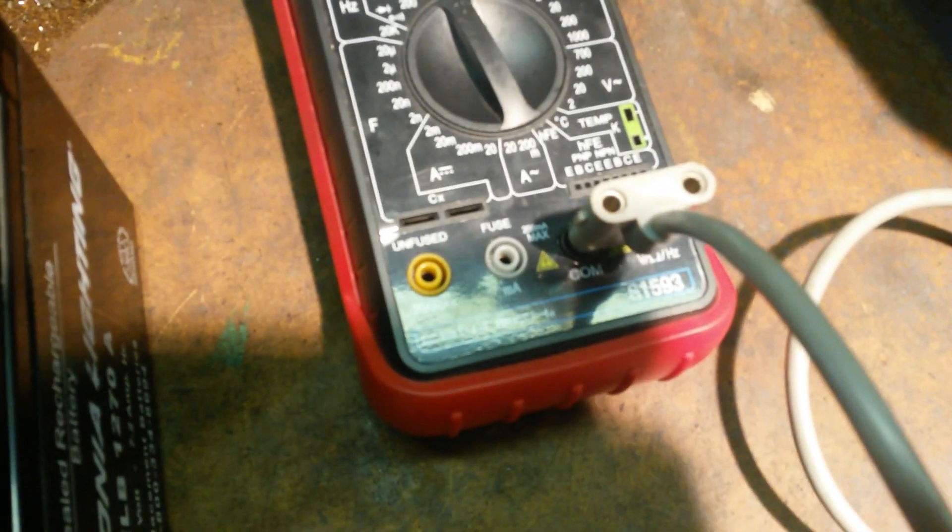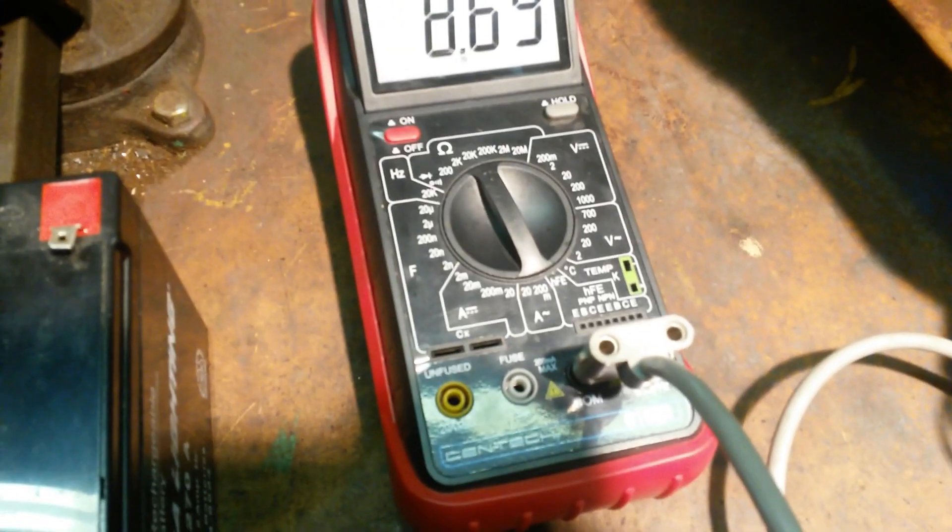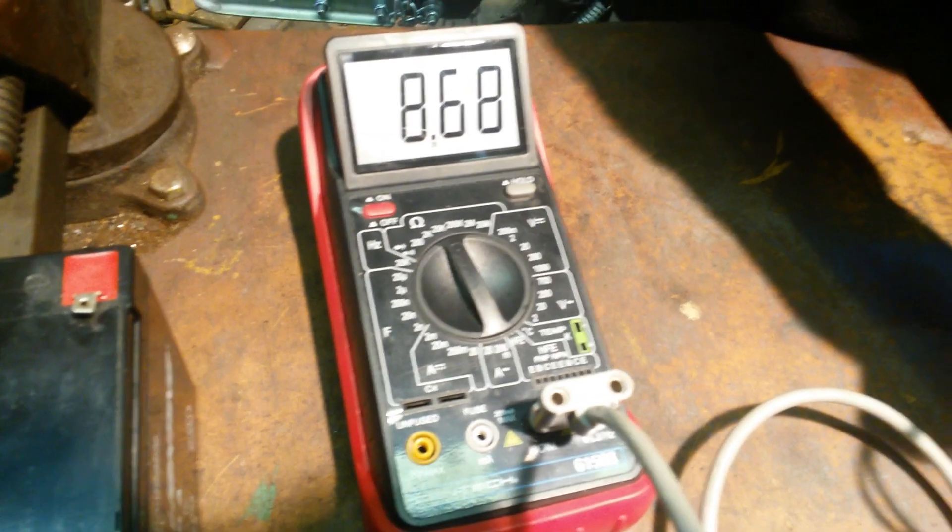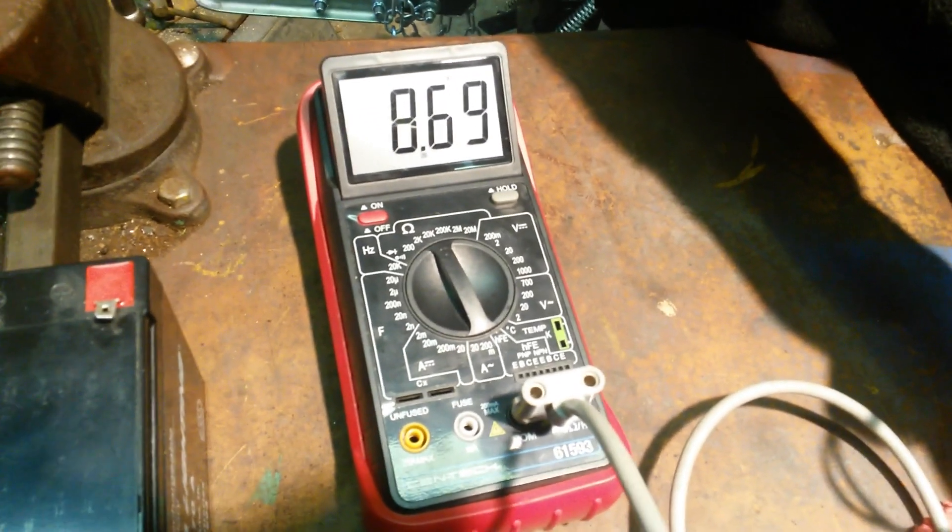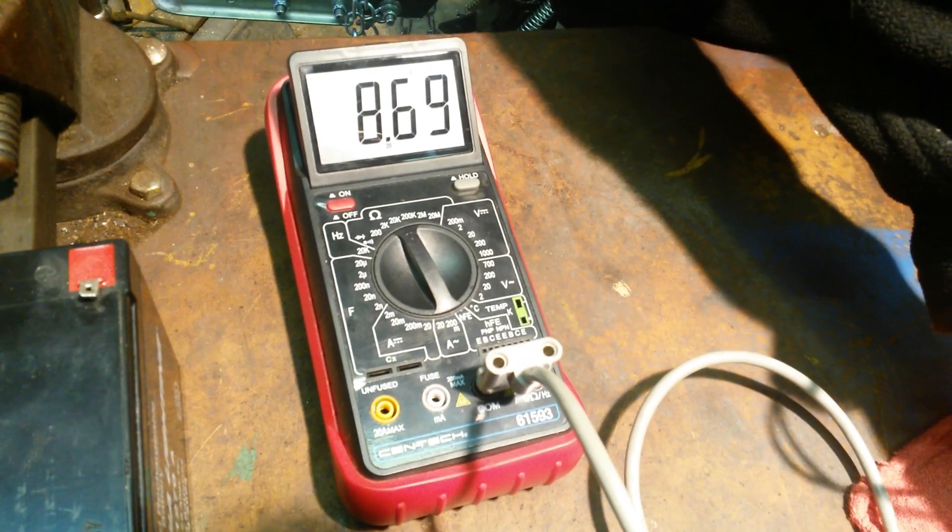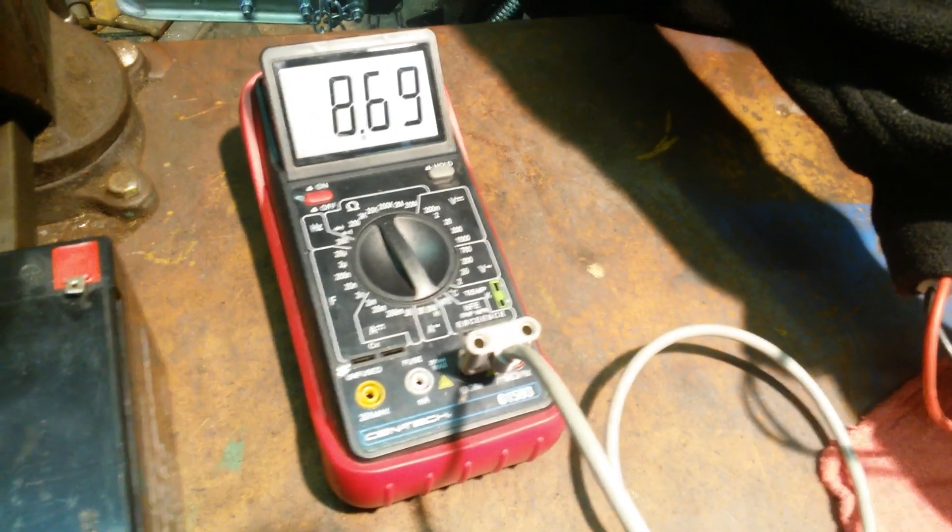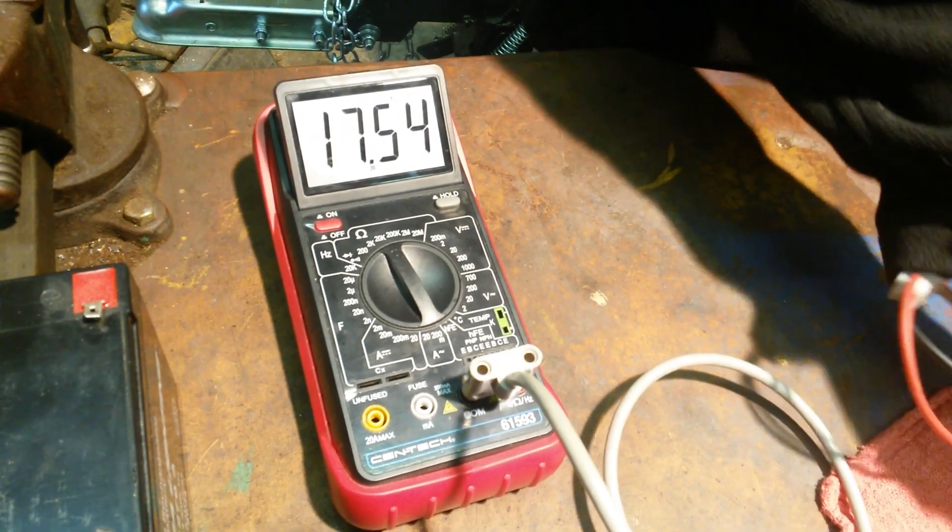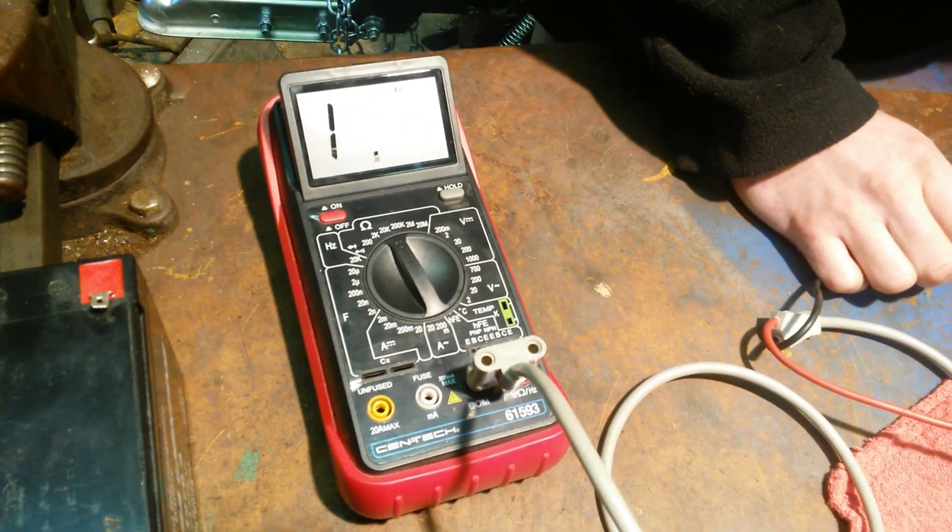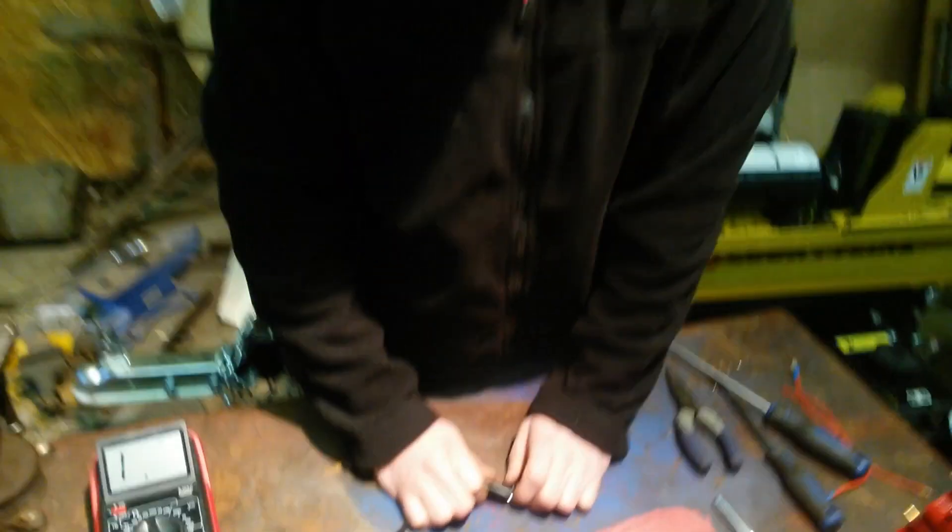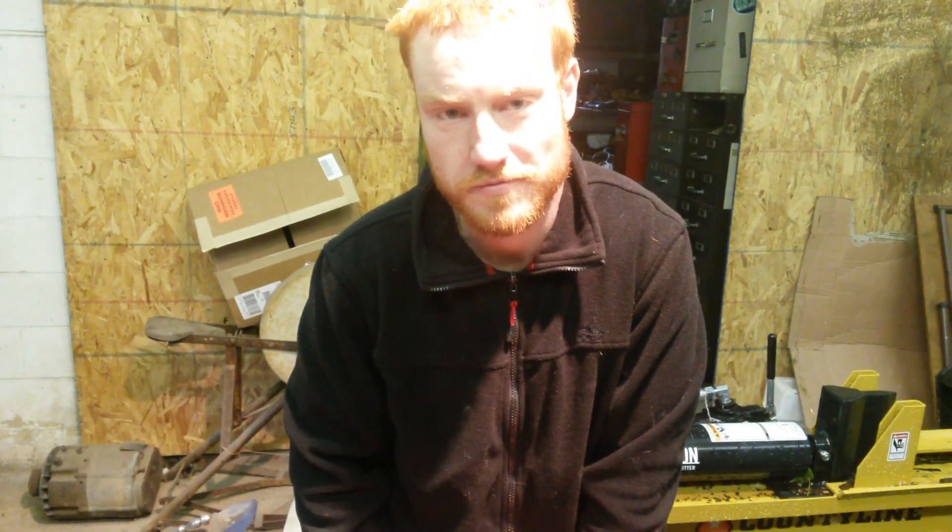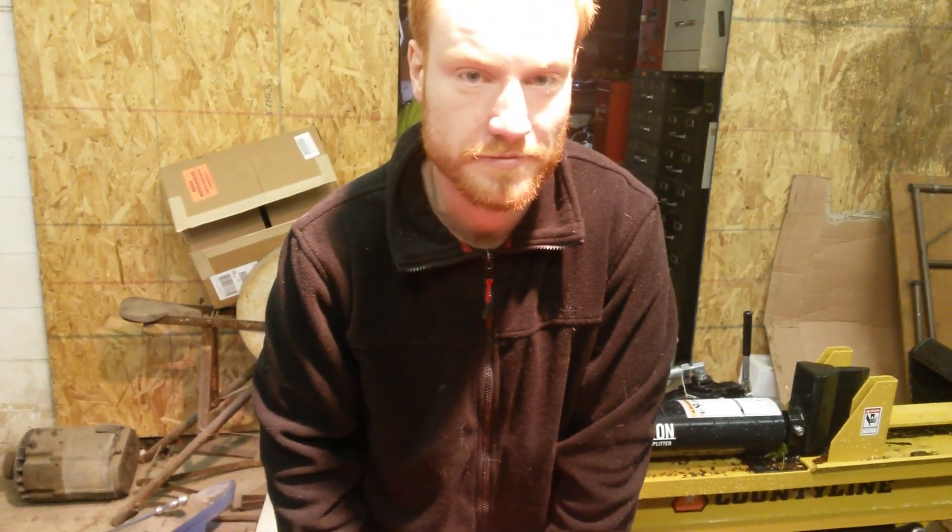Ours is just a Harbor Freight meter, probably about $20. You can buy them on sale for cheaper, but it just shows you don't really need expensive tools to be able to diagnose simple things. So we couldn't really find any specs for the coil, we just kind of know from prior experience that they seem alright.